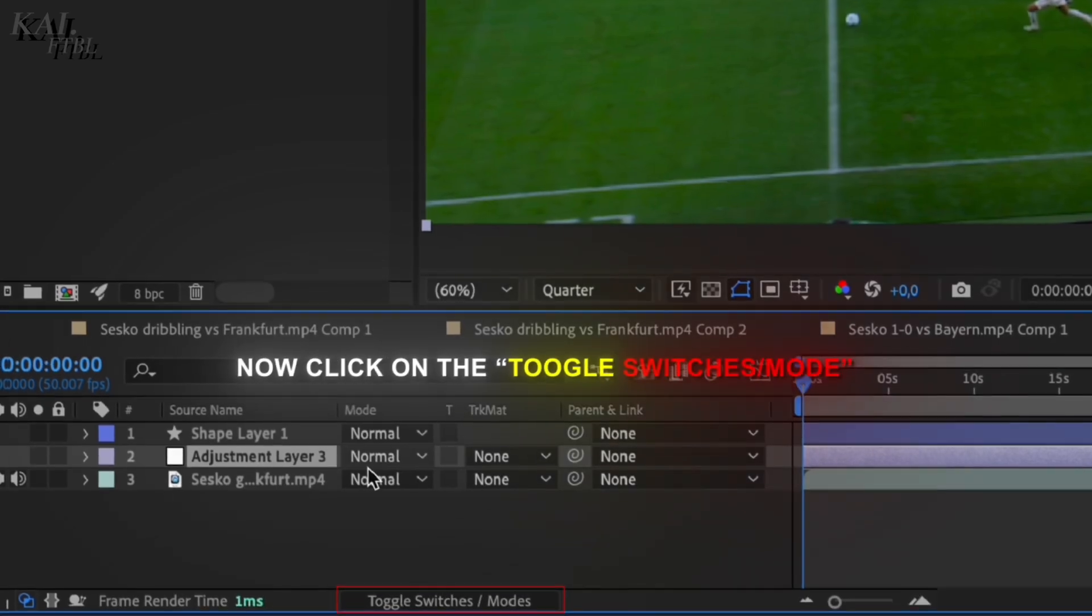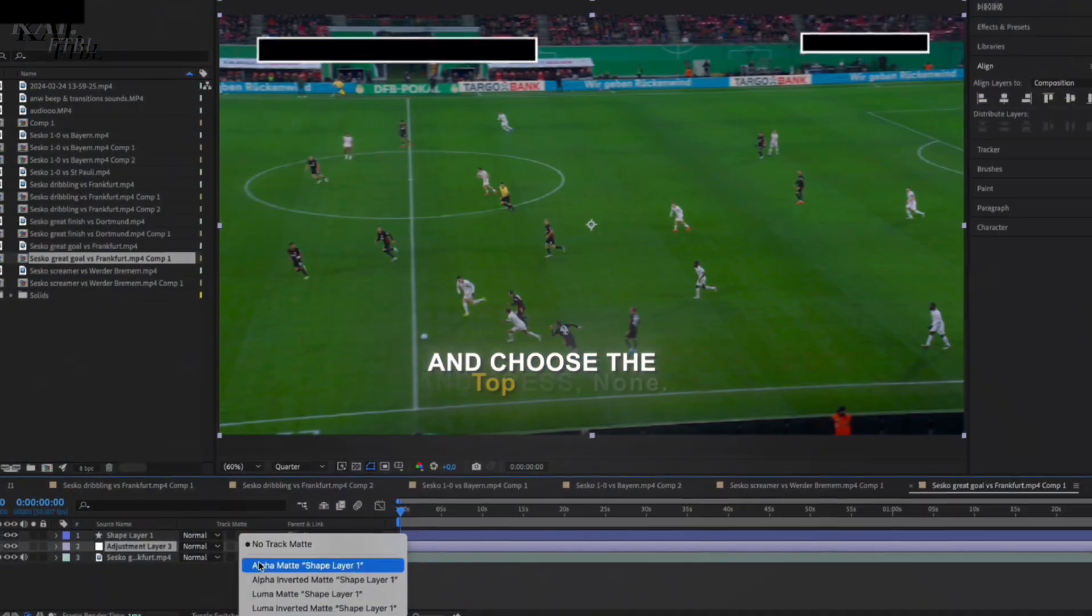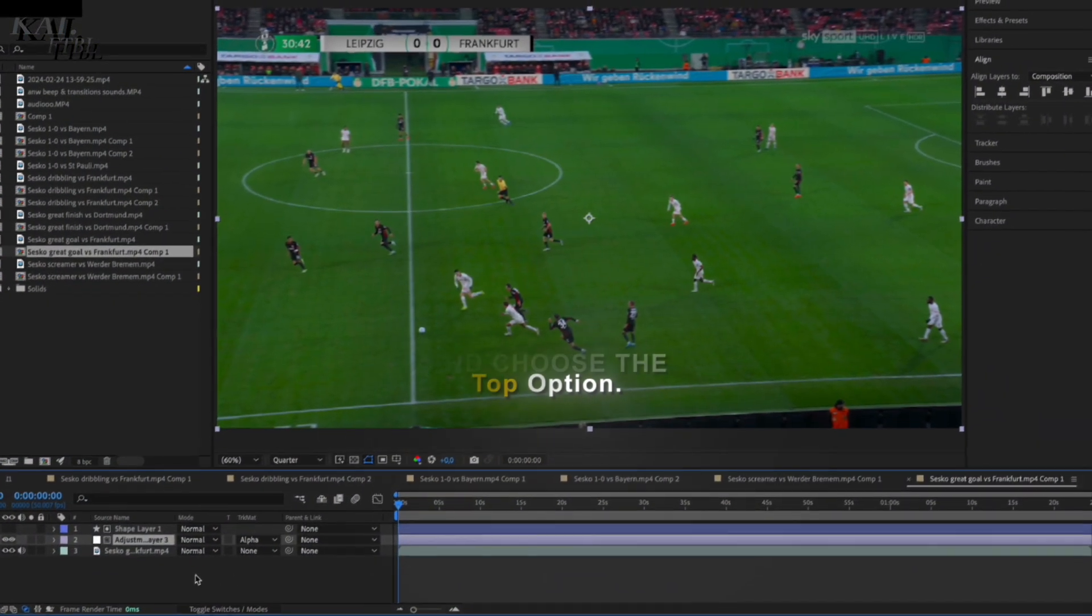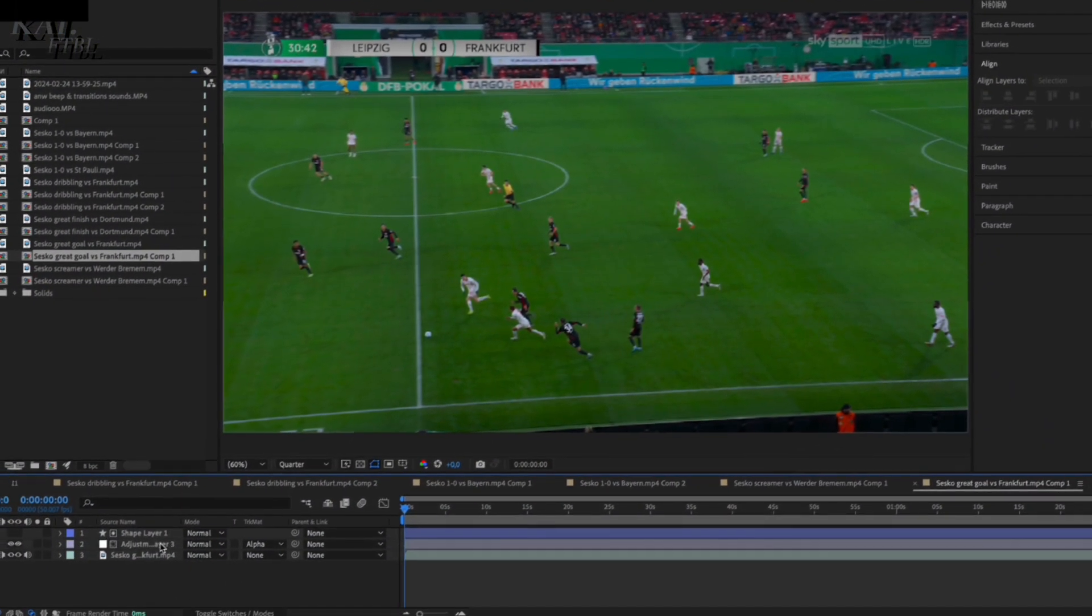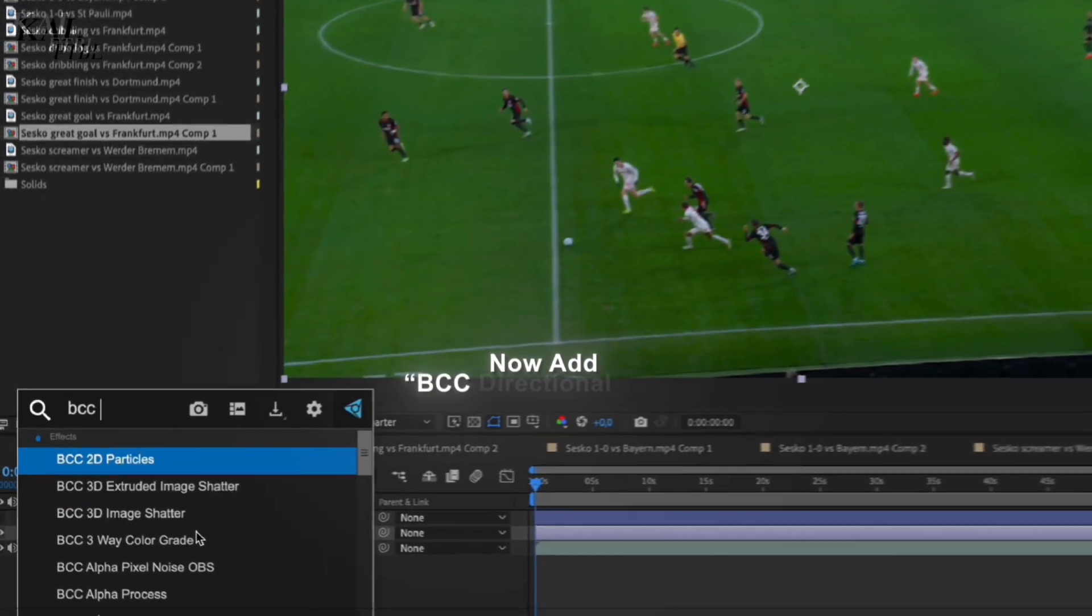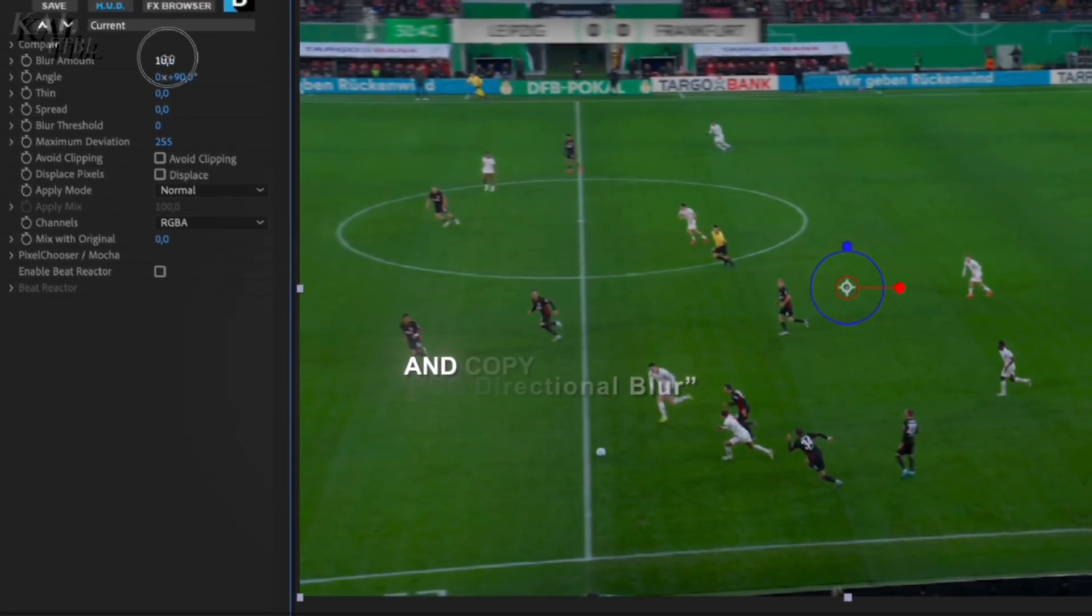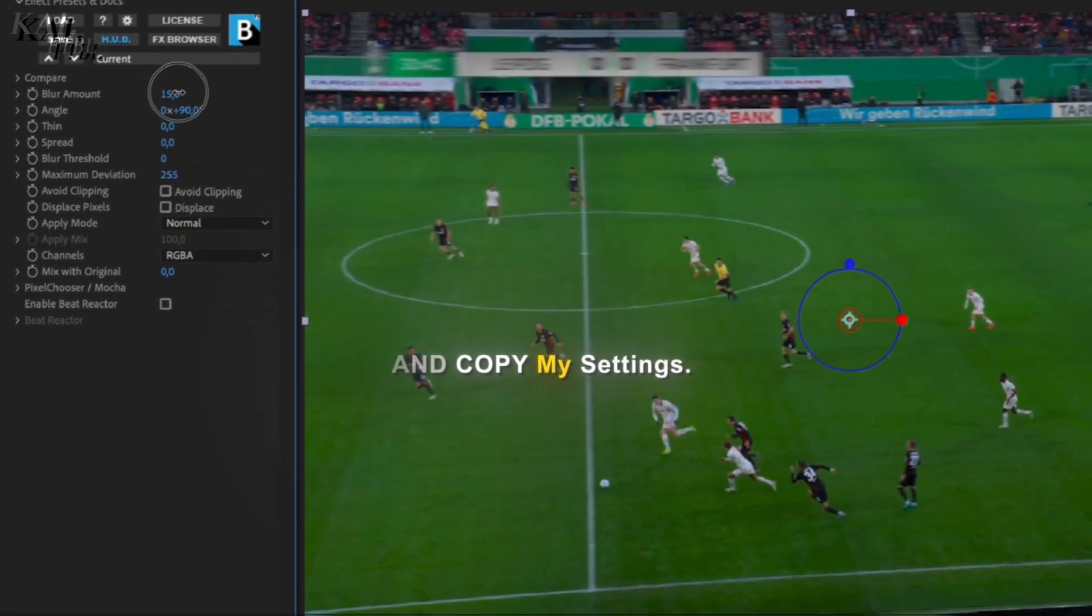Now click on the toggle switches, then press none and choose the top option. Now add BCC directional blur and copy my settings.